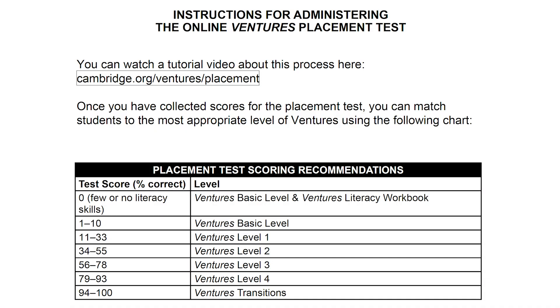A PDF with a table showing which level of Ventures is recommended is available in the Materials tab.